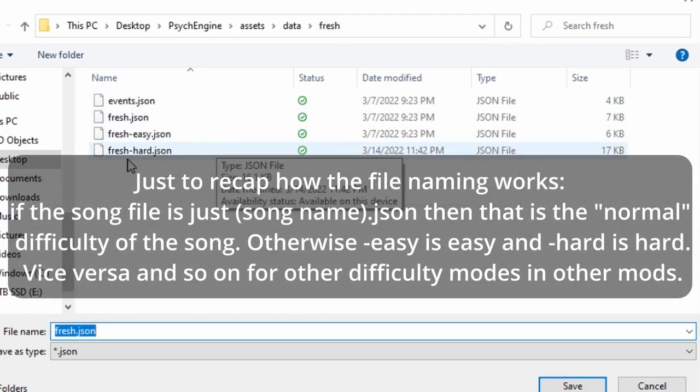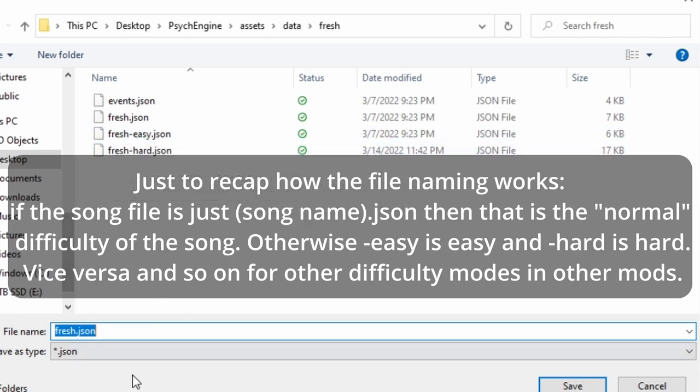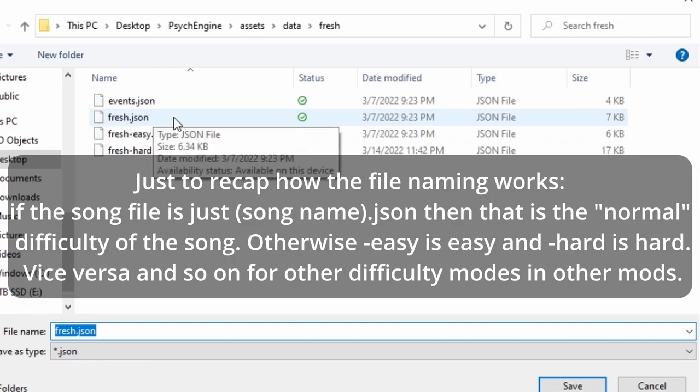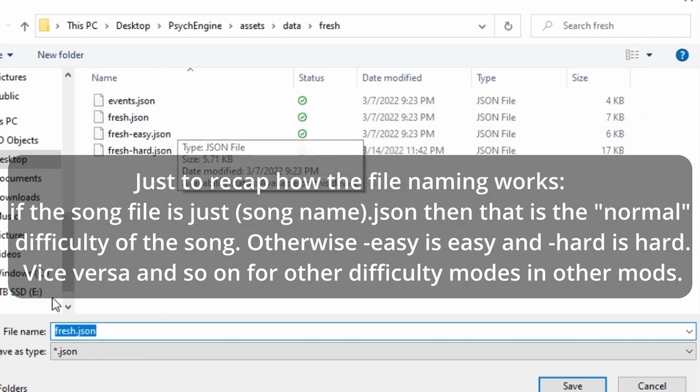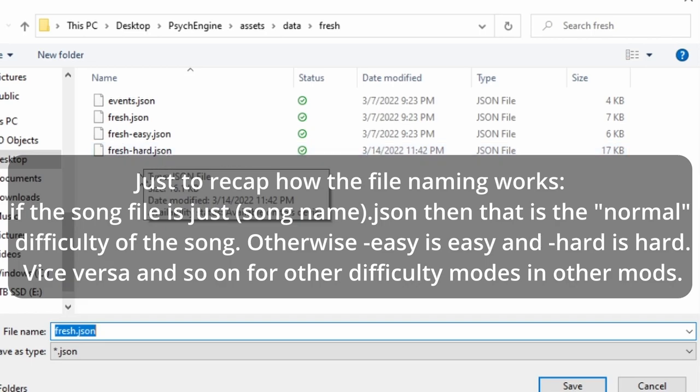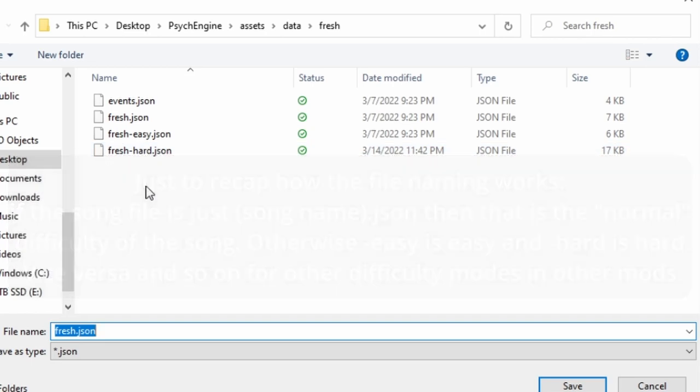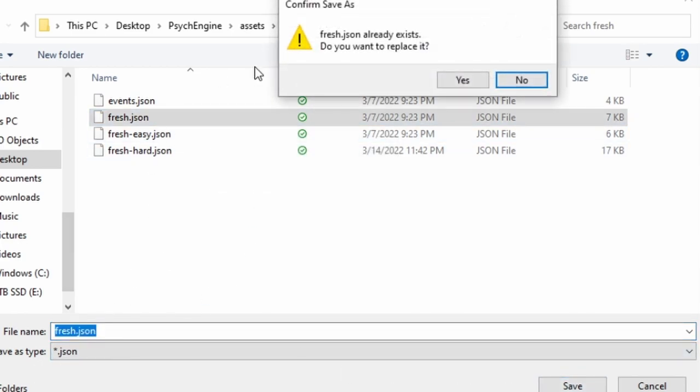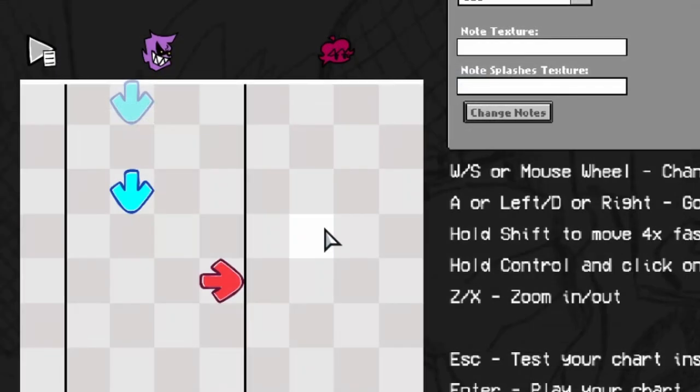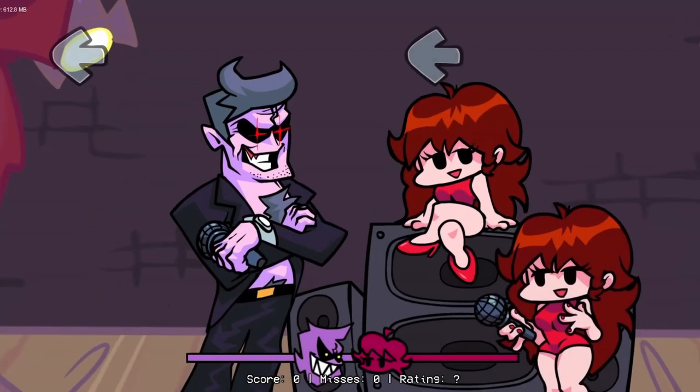Which, let me just explain this real quick. If it says fresh-easy, then of course it's easy mode. If it's normal, it's going to be just a regular file name itself. So fresh.json. And then if it's hard, fresh-hard. And of course it's vice versa for other mods that have different modes and such. But fresh.json, click on it, hit save, it'll ask if you want to replace it, hit yes, go out and voila.